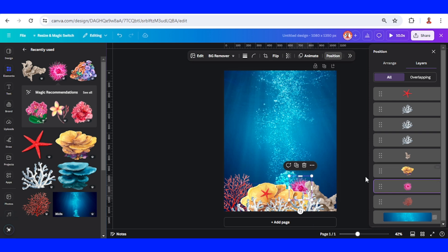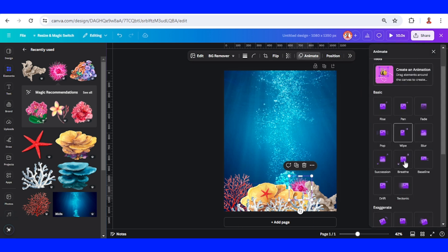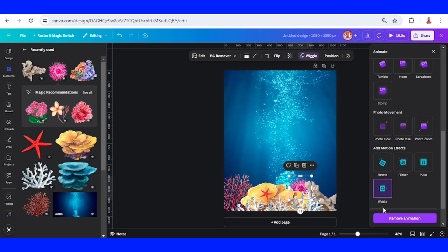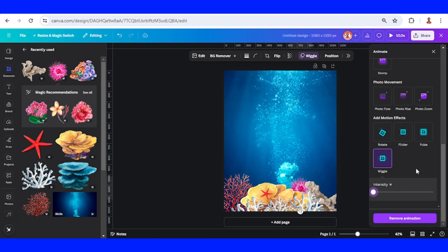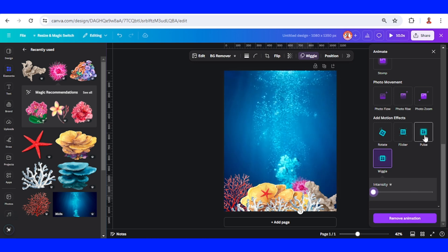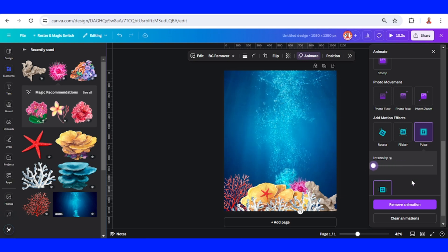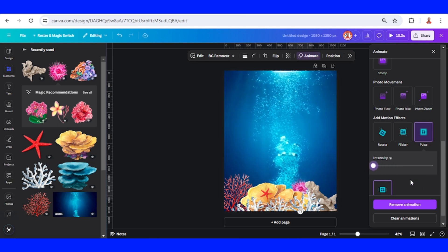Okay, and then I will add an animate here and I will choose this wiggle with the lower intensity, and also the pulse with the lower intensity, zero intensity I mean.